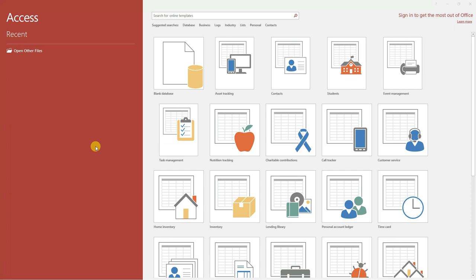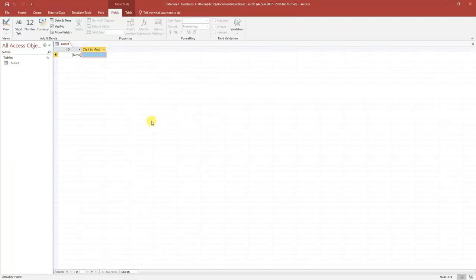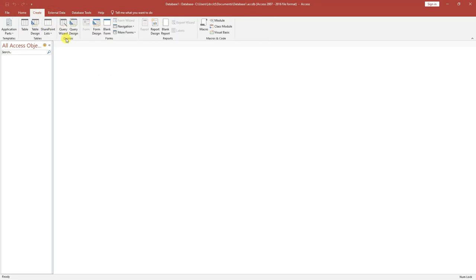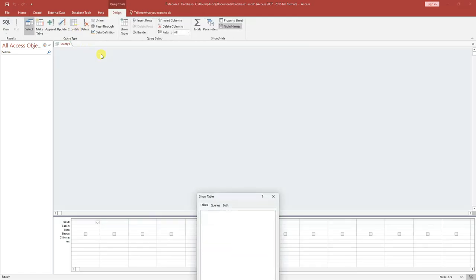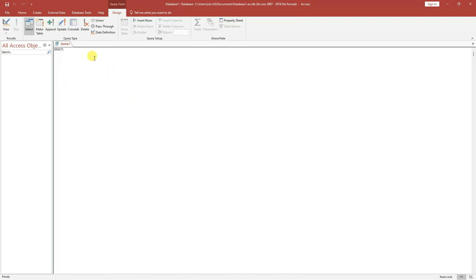Now let's look at how to create a table in Microsoft Access using an SQL query. Open Microsoft Access, click on Blank Database, give it a name, and create it. By default it opens a design view — close that, go to Create, click on Query Designer, cancel the dialog, then right-click and select SQL View. This gives you an SQL view where you can write a statement to create a table.